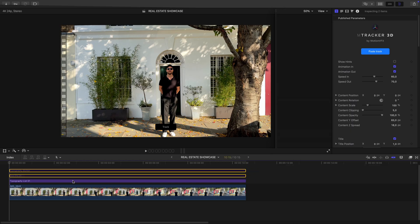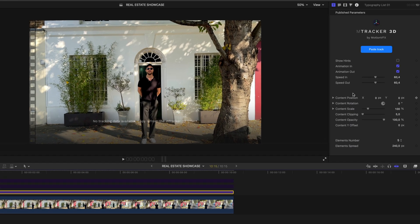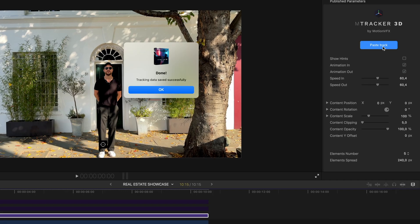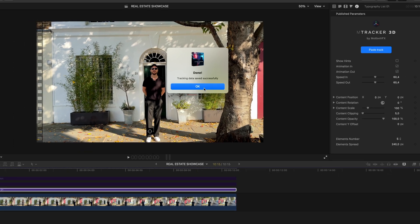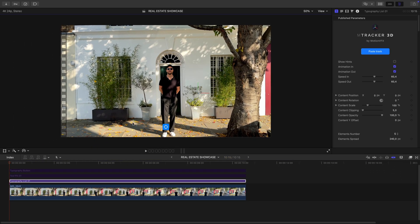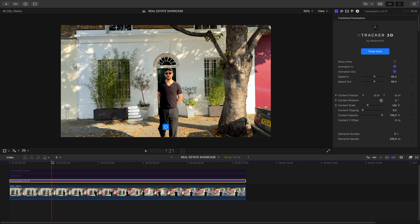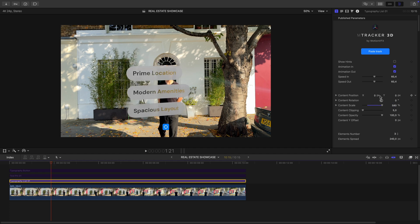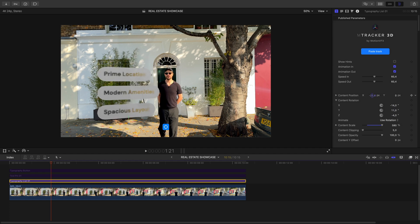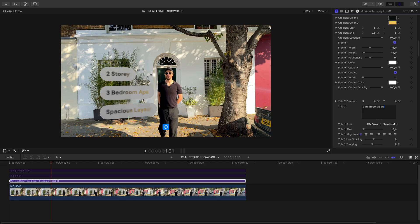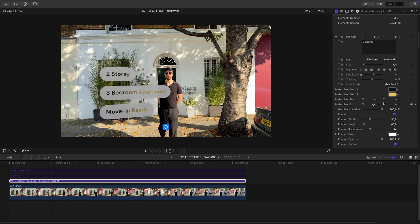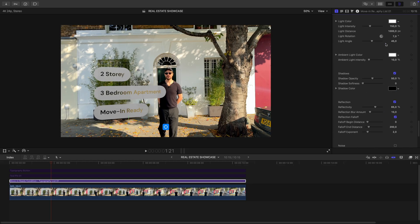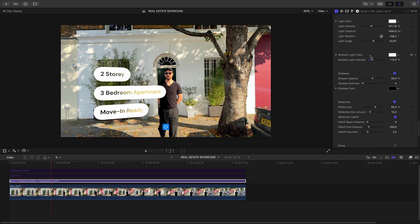I place the first element on top of my footage, then paste the tracking data. Now it's just about positioning it right. I update the text and even add a subtle ground shadow for realism.